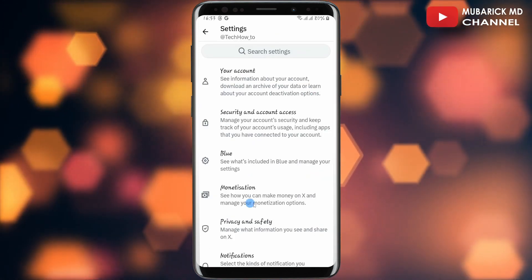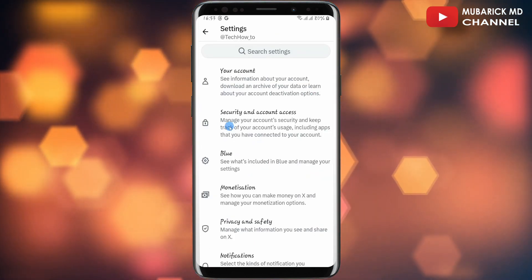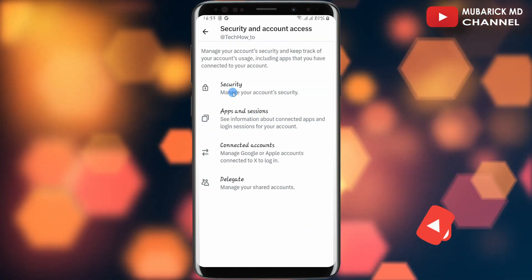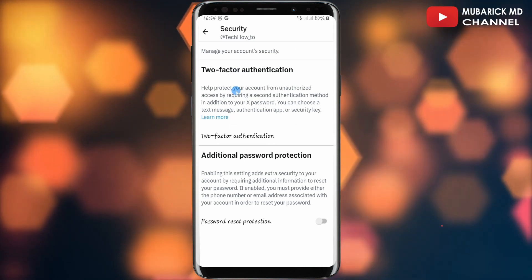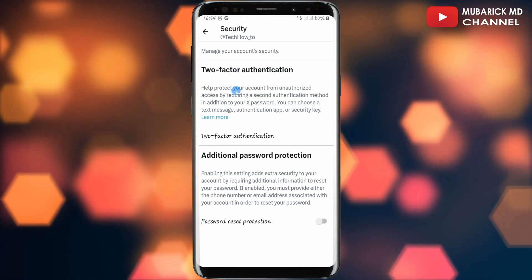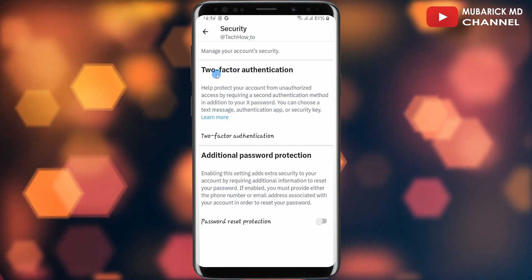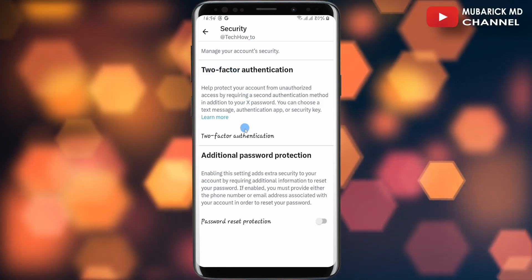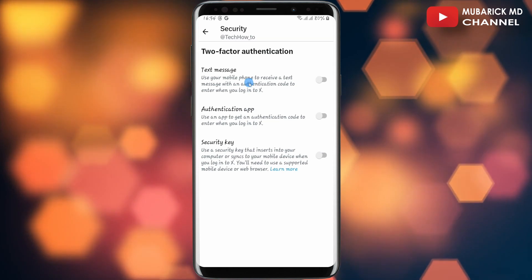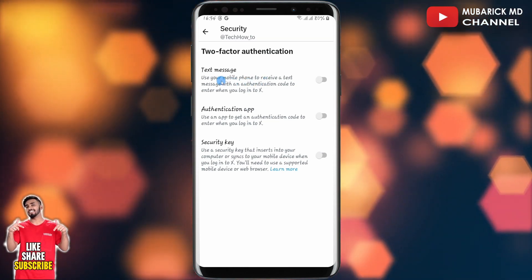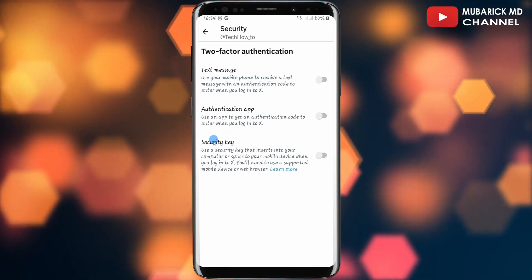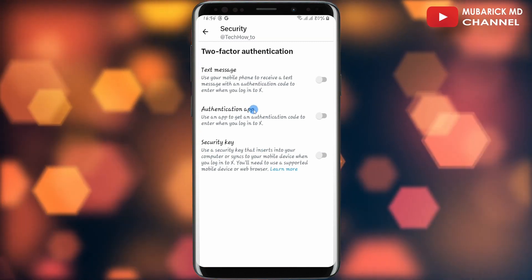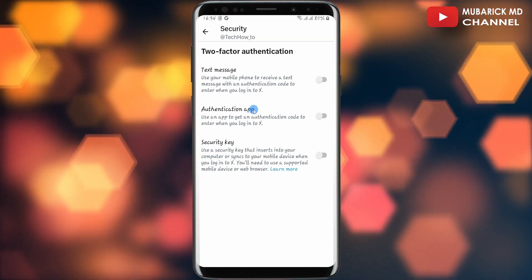This will land you on an interface like this. Continue to select Security and Account Access, and with this selected, proceed to tap on Security. In order to secure your X Twitter account, all you have to do is make sure you enable the two-factor authentication by tapping on it. You can decide whether the two-factor message should be sent via text message, authentication app, or security key. With any of these selected, you will be able to provide added security to your account.